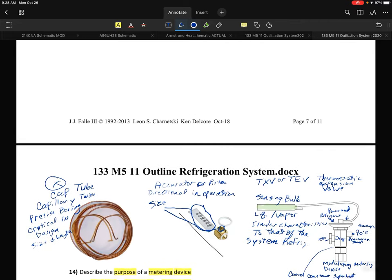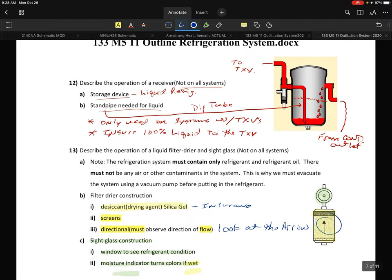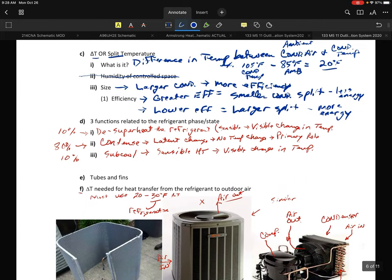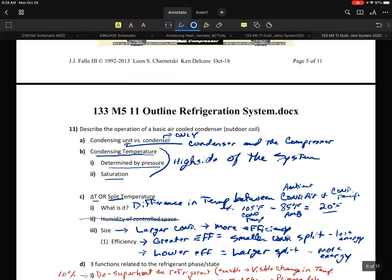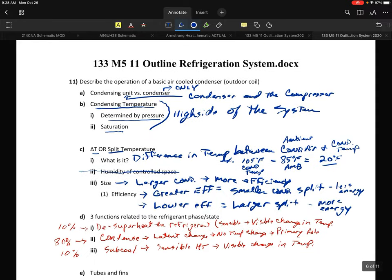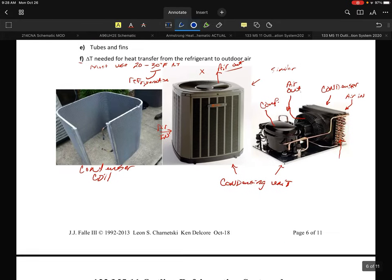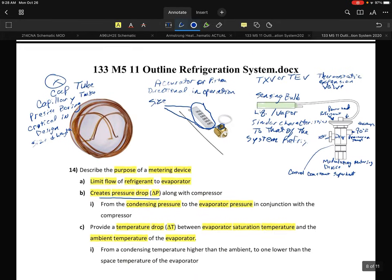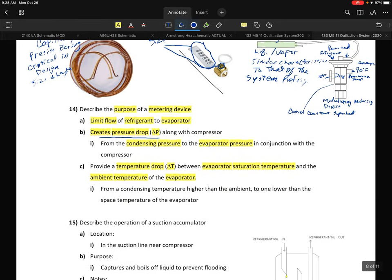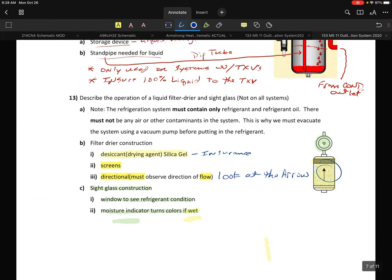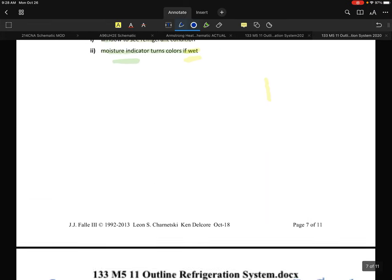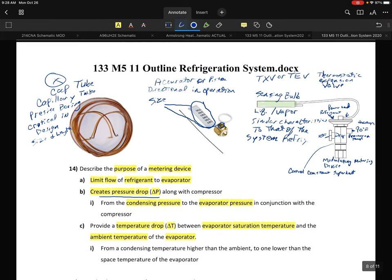That covers items 11, 12, 13, and 14, and that will conclude this session.